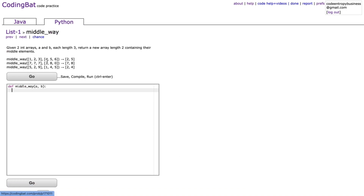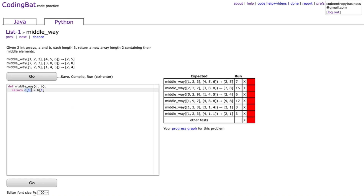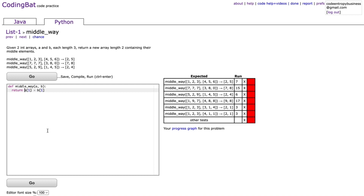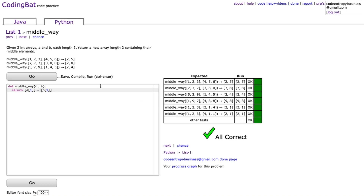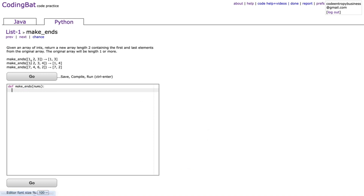middle_way says: given two int arrays a and b each length three, return a new array length two containing their middle elements. We return [a[1], b[1]] — a[1] and b[1] are the middle elements. The reason we wrap them in square brackets is because a[1] and b[1] are integers, so adding them would sum them; instead we want to concatenate them into one list.